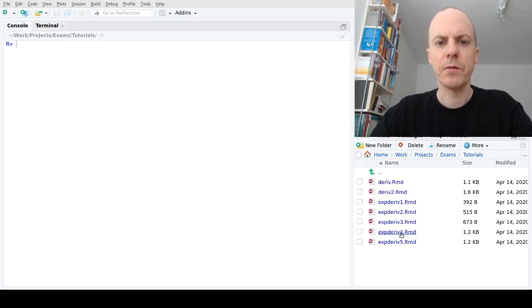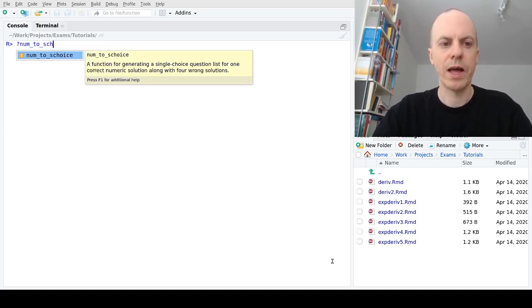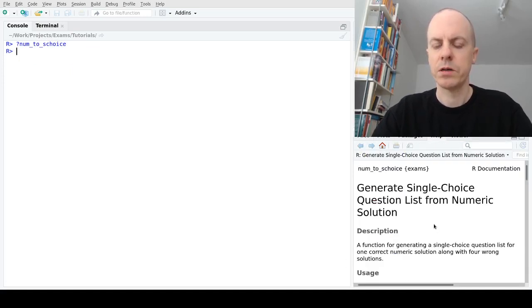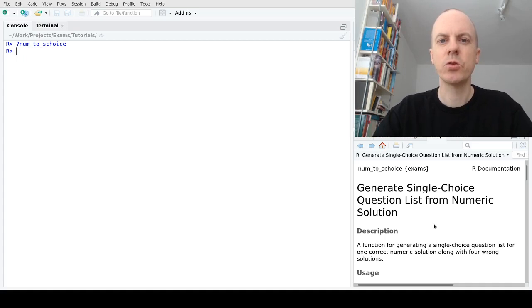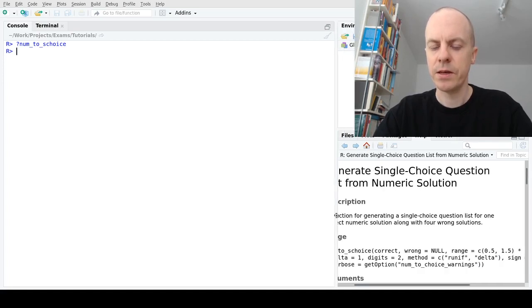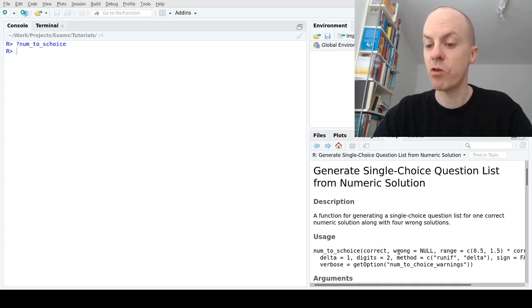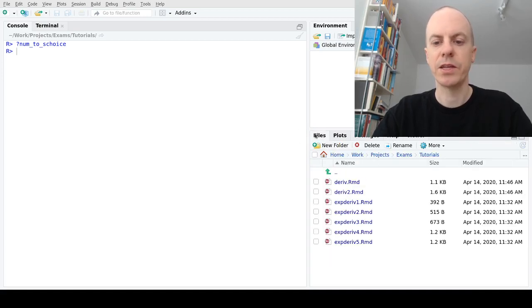The main additional tool we need, beyond what we've seen in previous videos, is the function num2schoice. Opening the documentation page, this is a function that helps us turn one numeric solution into a choice list, always with five answer alternatives. There are a number of options: we can include the correct solution, possible mistakes, wrong solutions, a range, a certain delta between solutions, and so on. We'll come back to that in a minute.